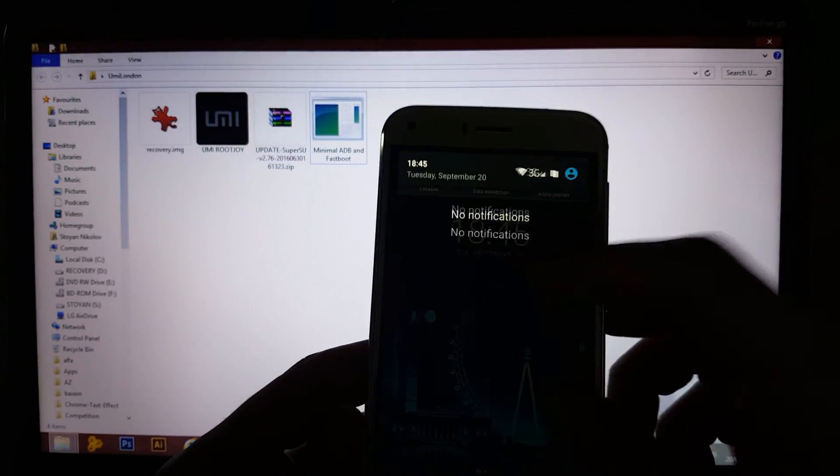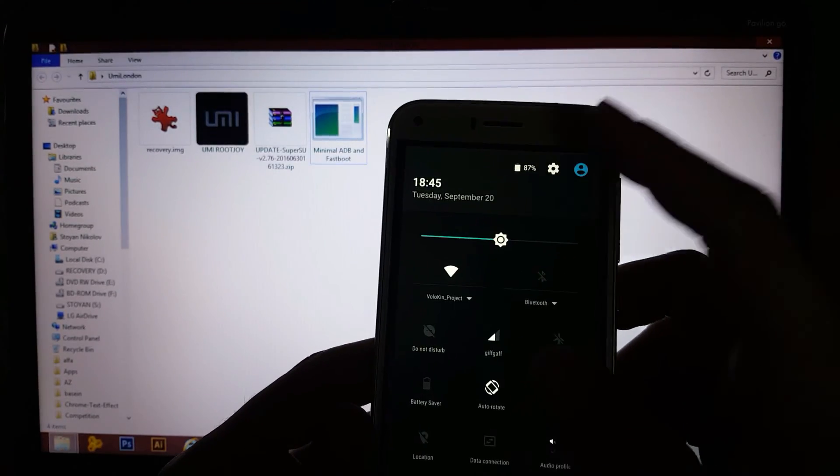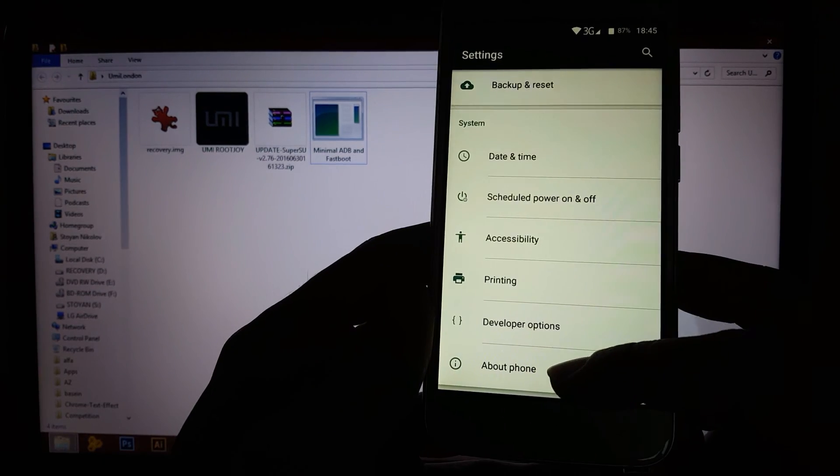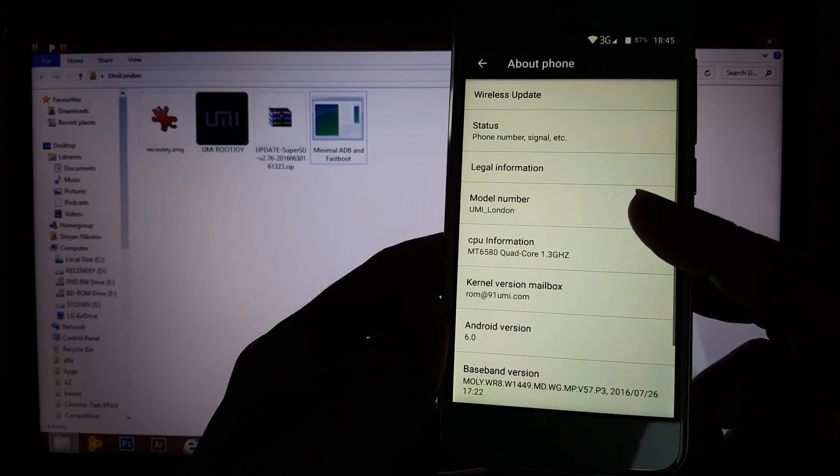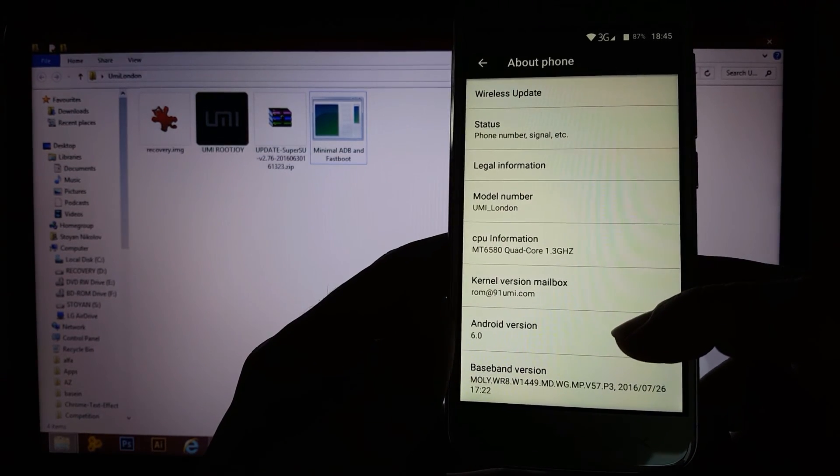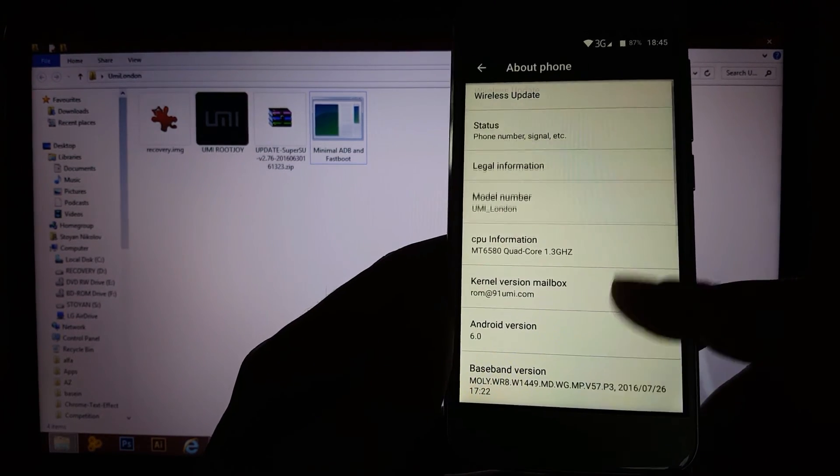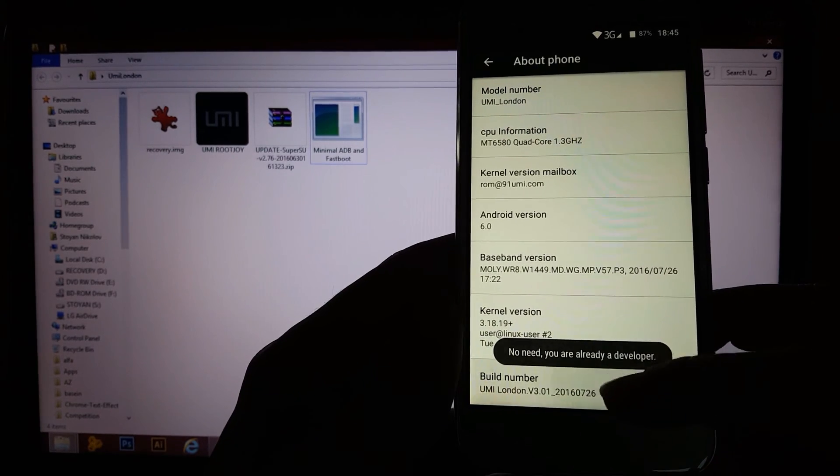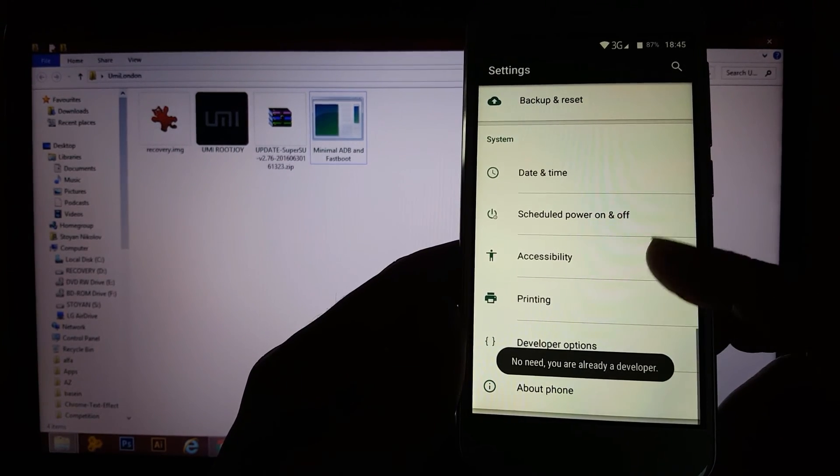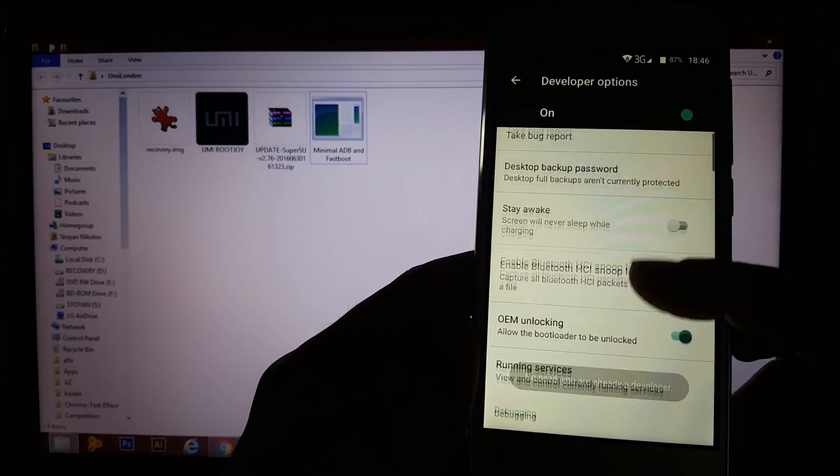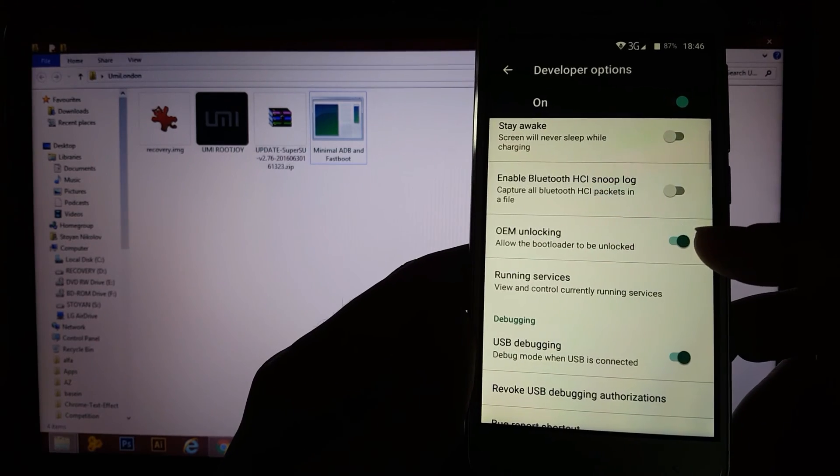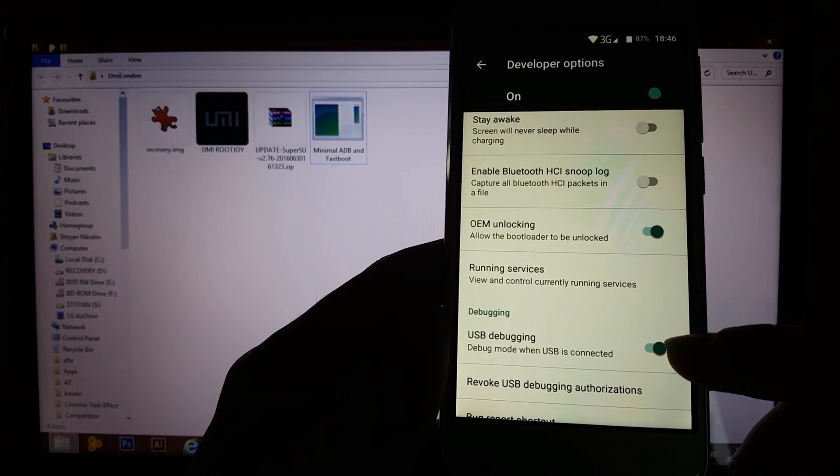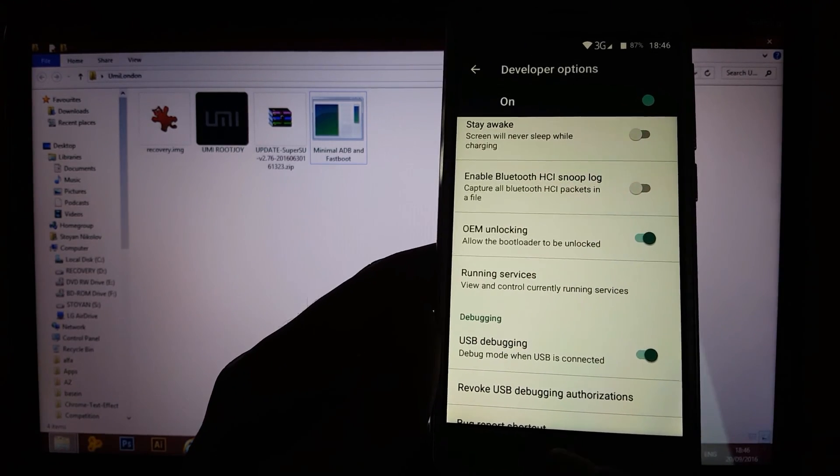Now, first of all go to settings, about phone, as you can see Yumi London, version 6.0, tap seven times to build number that's gonna unlock the developer options menu. Go to OEM unlocking and go to USB debugging.